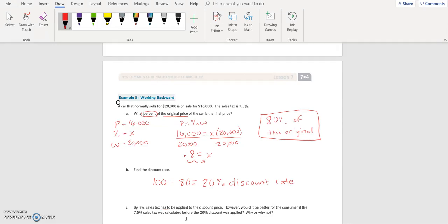By law, sales tax has to be applied to the discount price. However, would it be better for the consumer if the 7.5% sales tax was calculated before the 20% discount was applied? Why or why not?